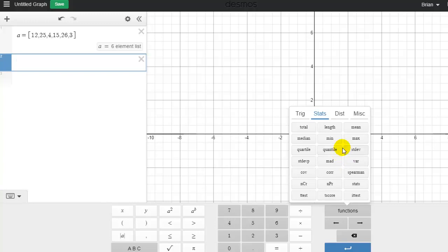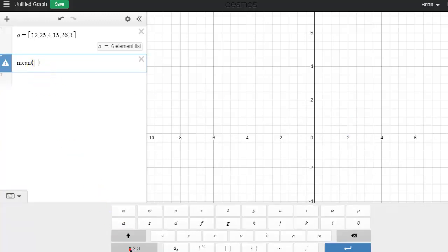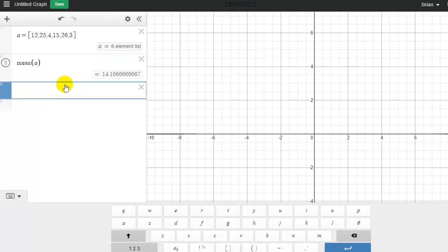Let's say I want to find the average. I can do mean, and notice it brings up parentheses for me. I'm just going to type the letter A. I want it to find the mean of the numbers in list A. And there's the average, the arithmetic mean, of that list named A.